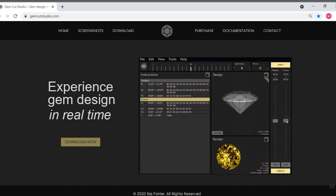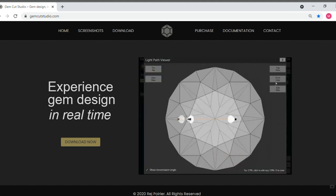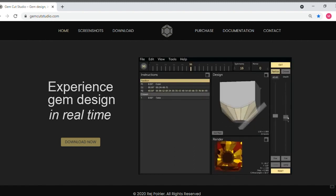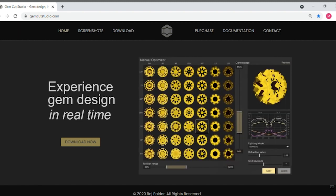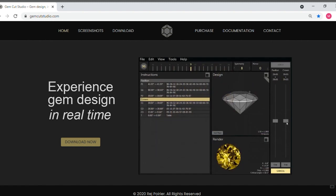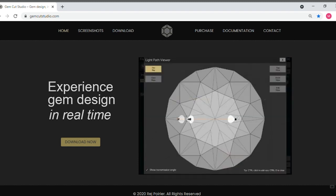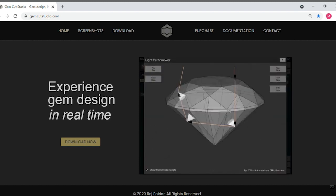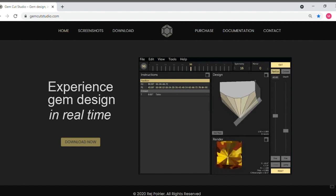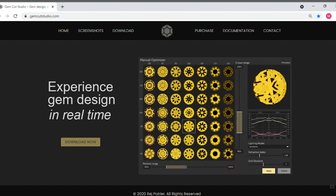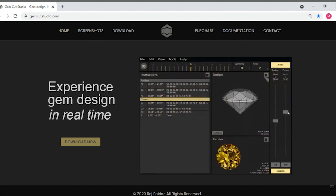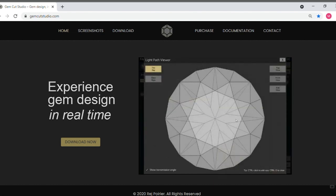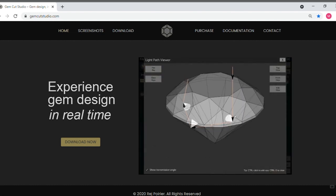So now that I have GCS up and running, the next thing I want to do is start consolidating all my existing gem cut designs into one design folder in GCS. This will be the start of my personal library of gem designs, at least the designs I like and cut often, and they'll all be on my computer.